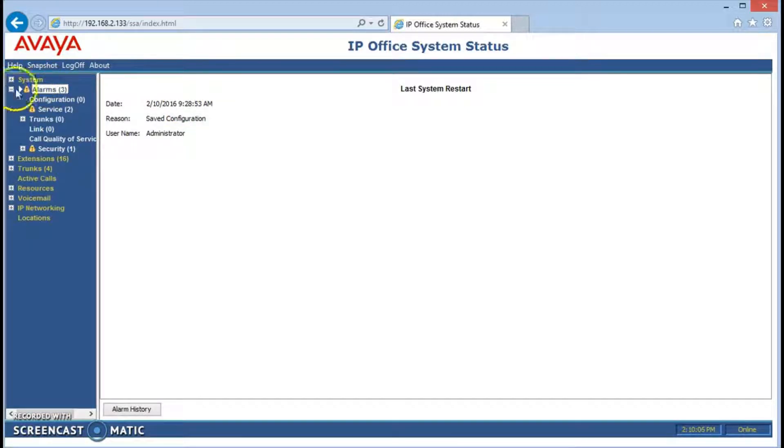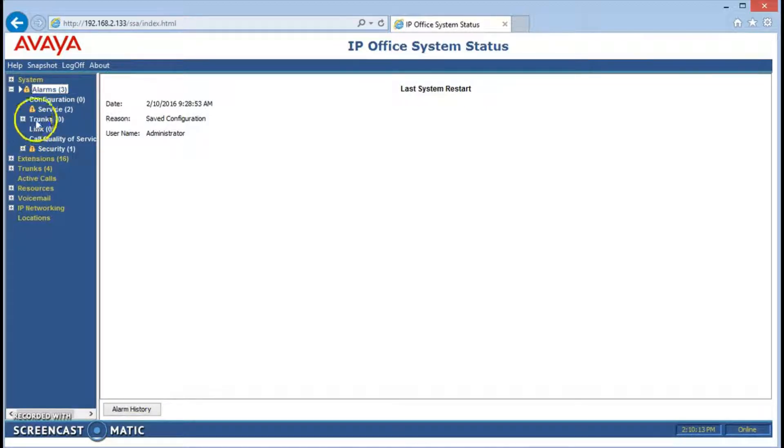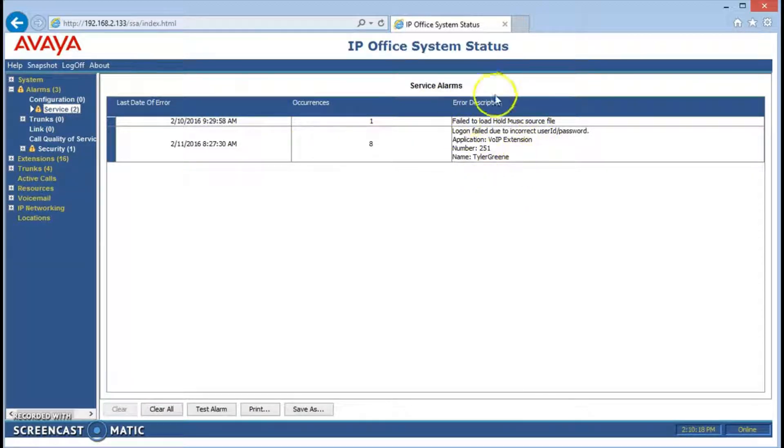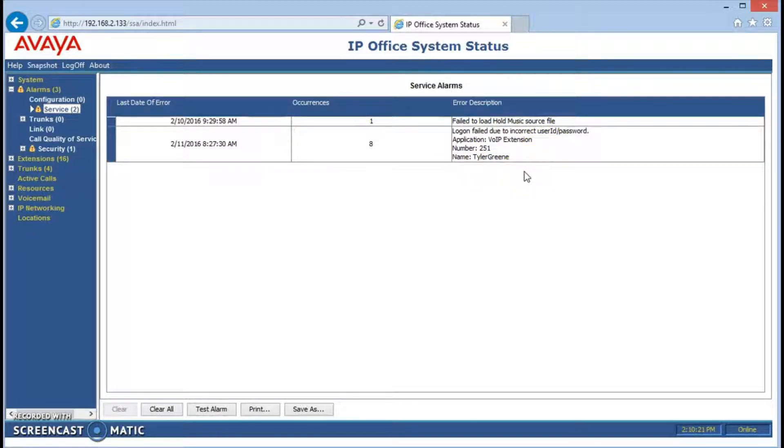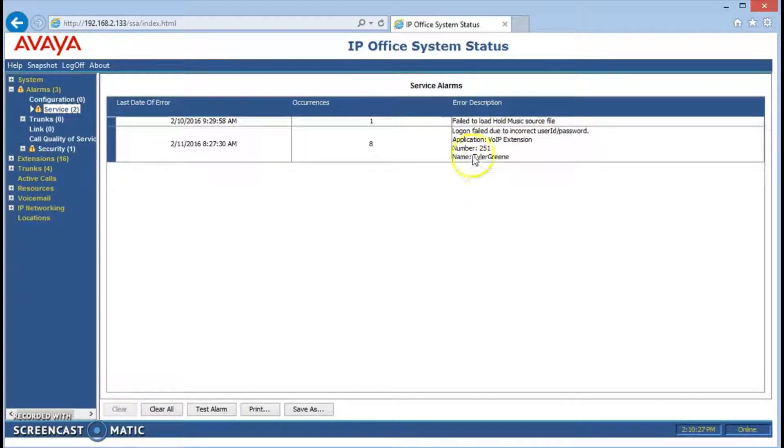If we expand the alarms, we can drill down to the ones that have the alarm because they'll be shown with a yellow exclamation point. For example, service. So it's telling us that it can't load the hold music source file. Something must have happened to that or the system isn't configured to retrieve it properly.